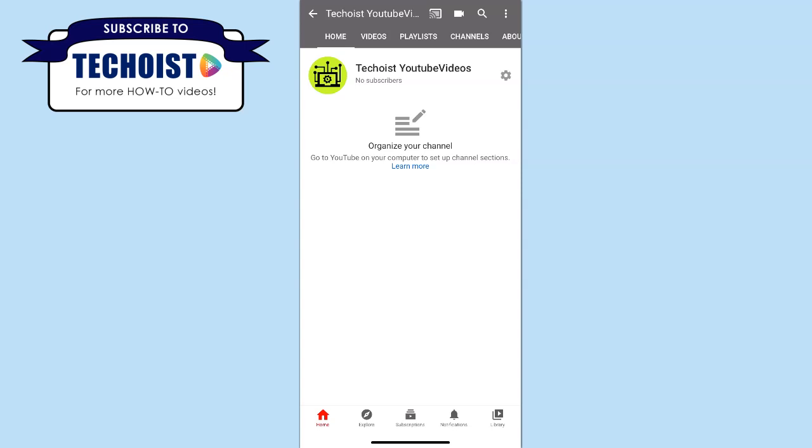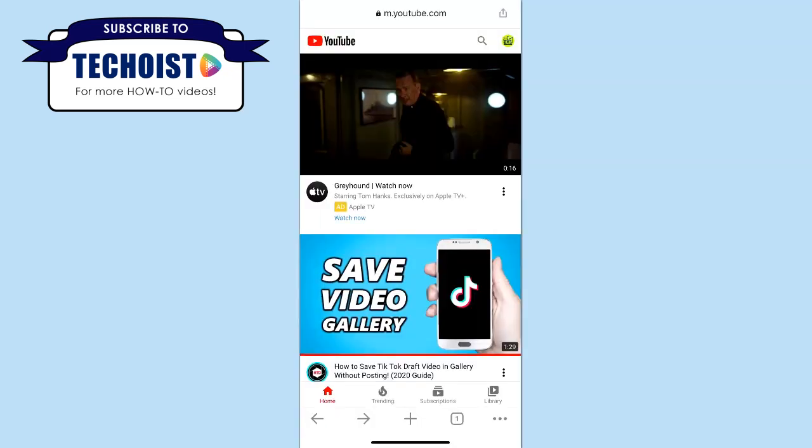However, if you still want to do it from your phone, you can just open up a web browser and go to youtube.com. Once you're on the YouTube homepage,